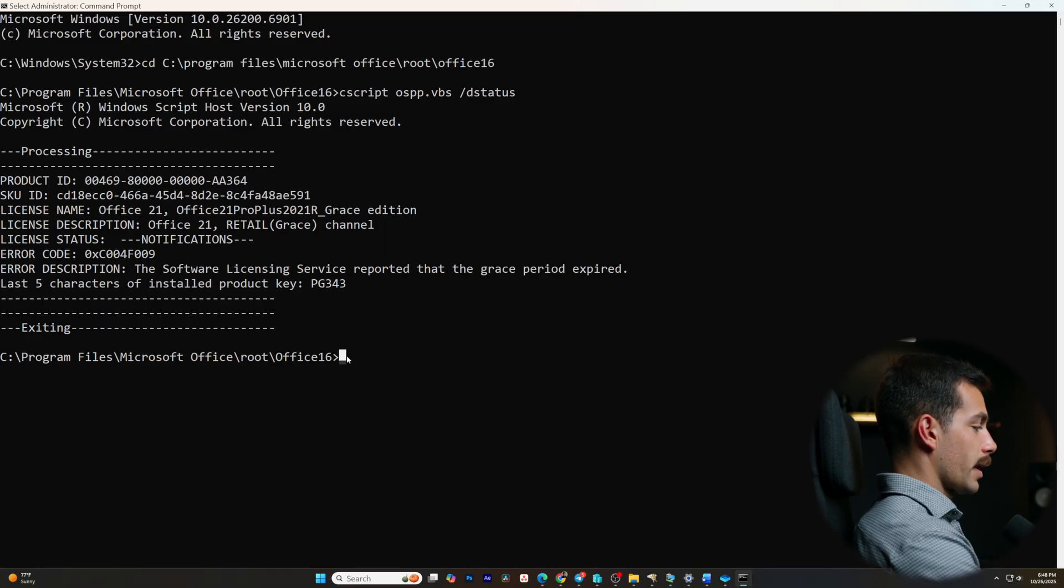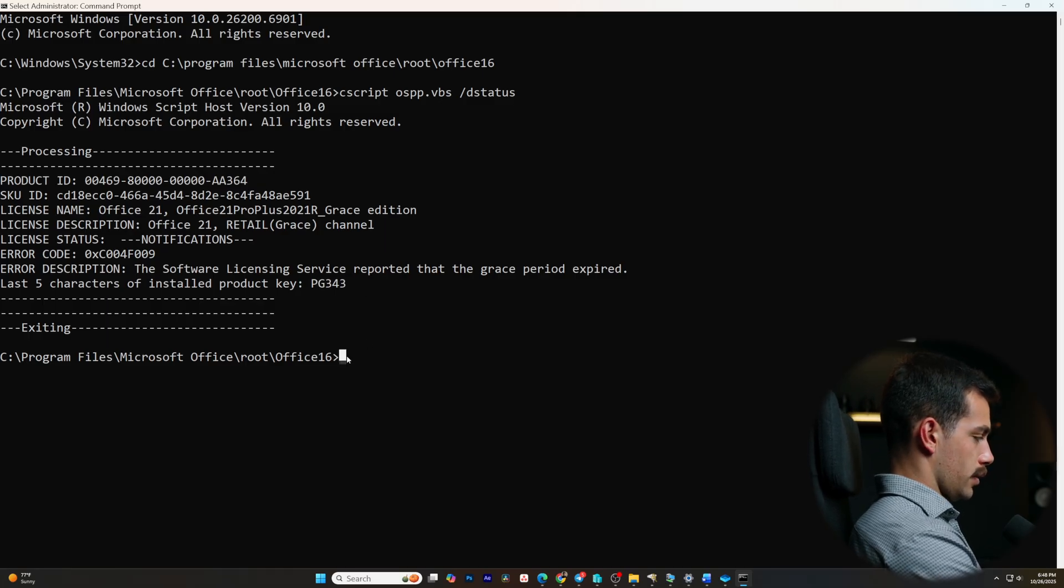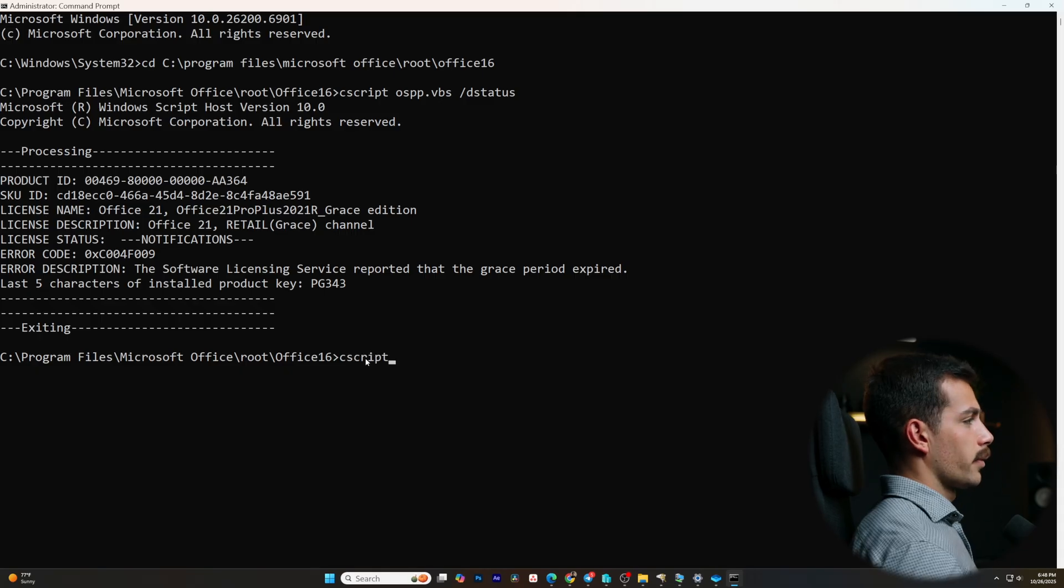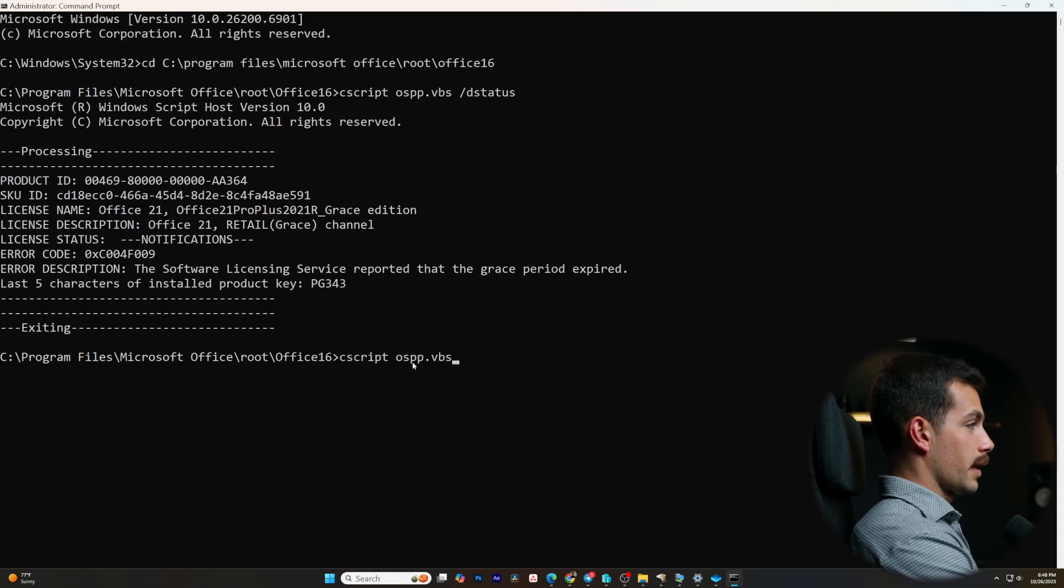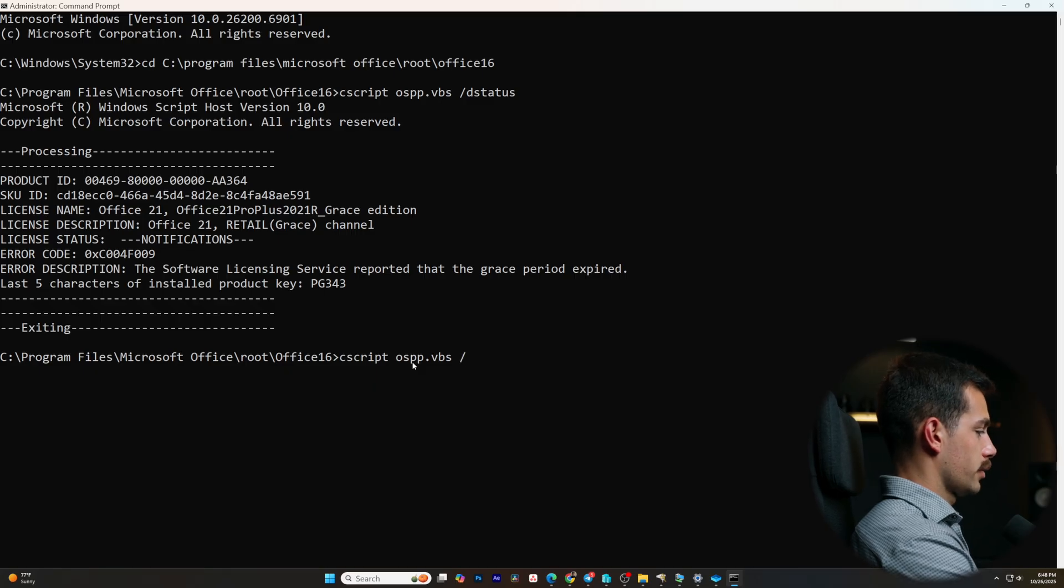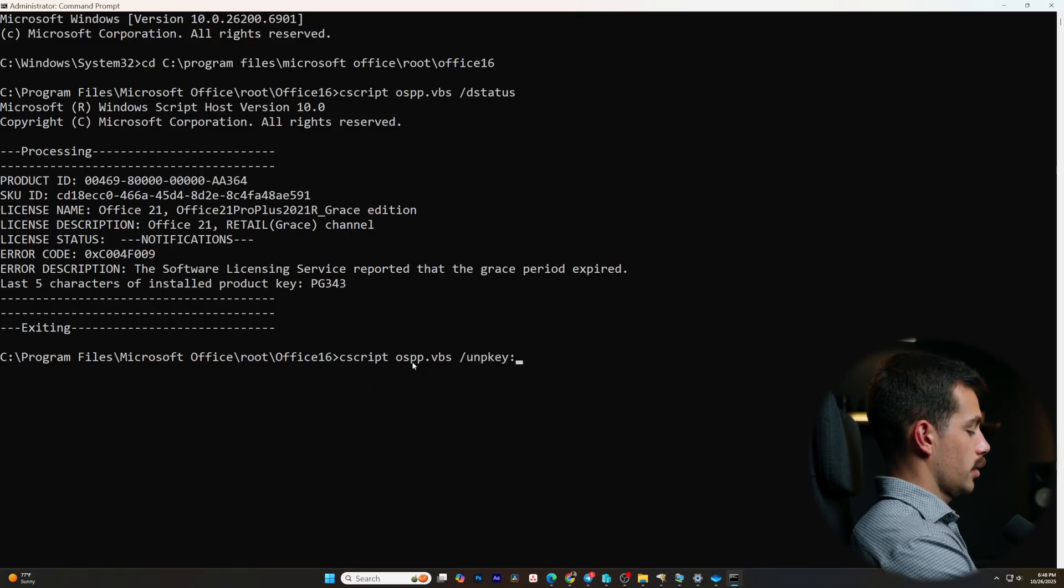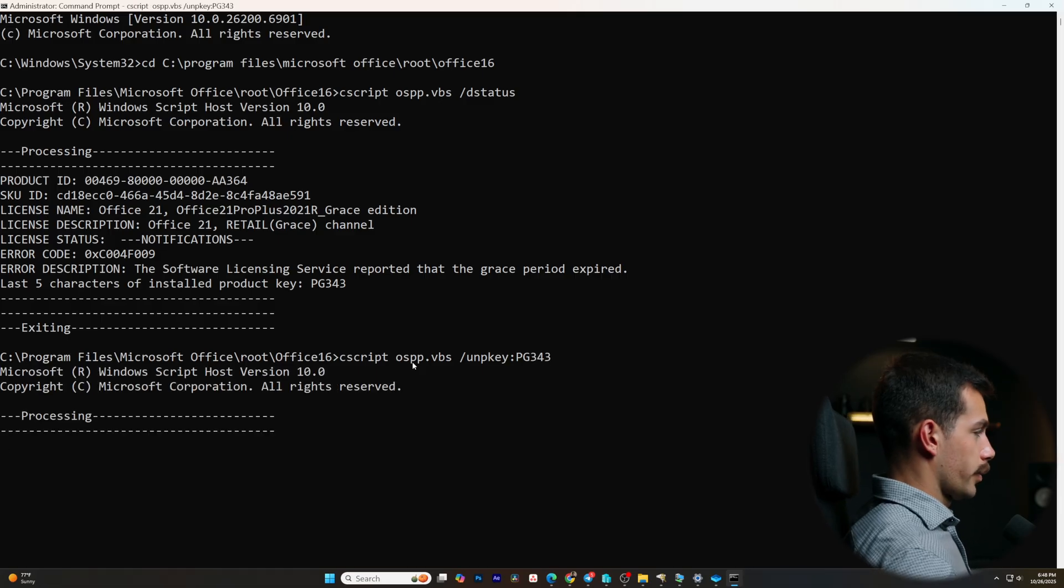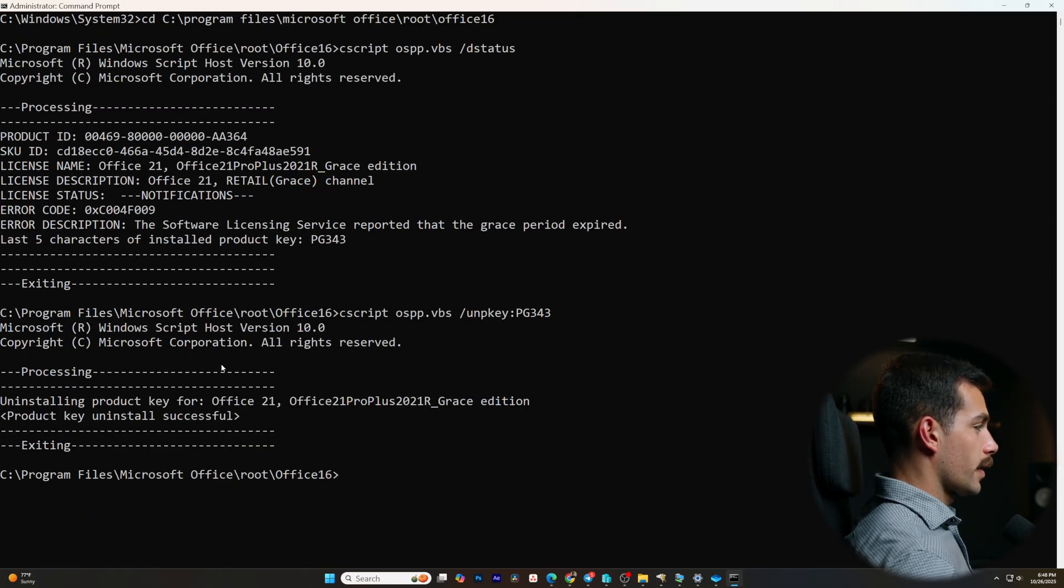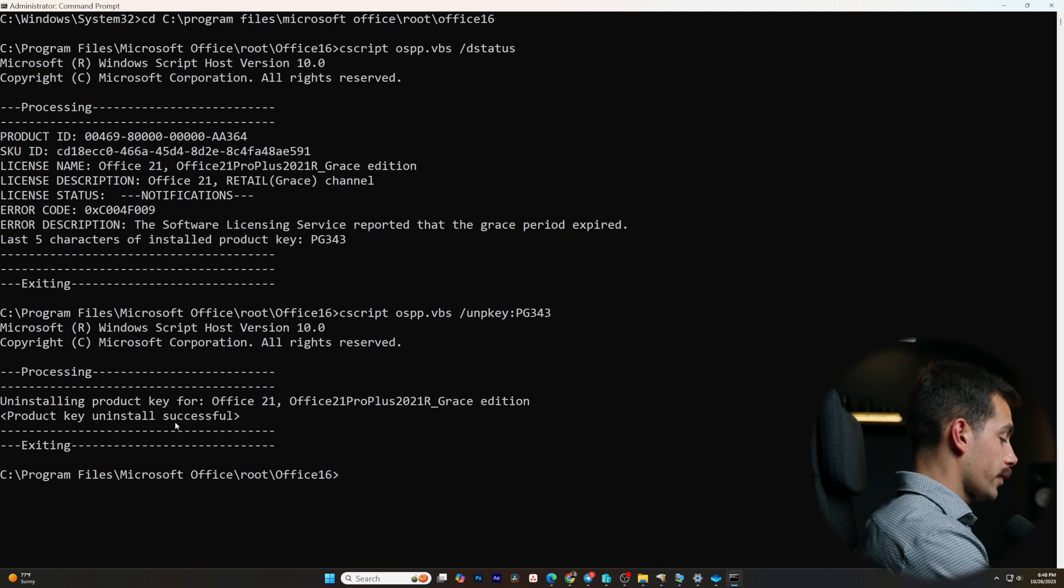So our next command is cscript ospp.vbs and then we'll do slash unp key colon. Then we'll enter our key, which is pg343. We'll press enter. It's telling us that it's uninstalling the product key and that the product key uninstall was successful.